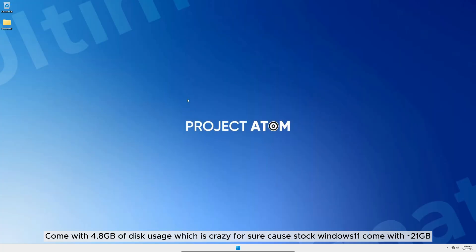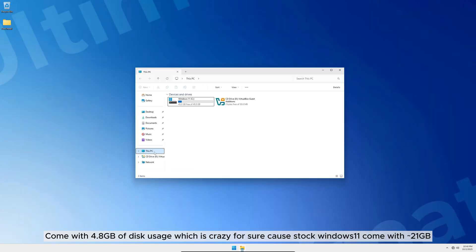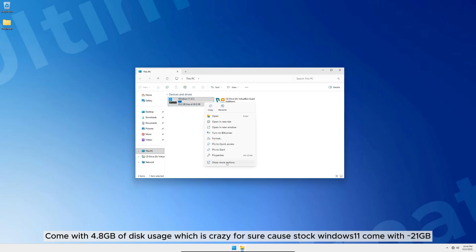Comes with 4.8GB of disk usage which is crazy for sure, because stock Windows 11 comes with approximately 21GB.